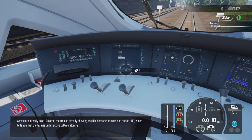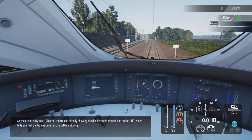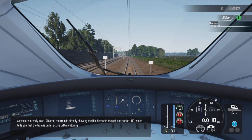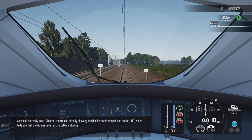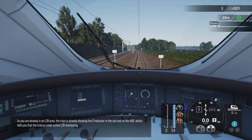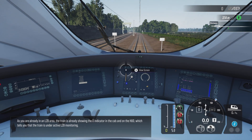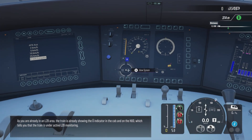As you are already in an LZB area, the train is already showing the U indicator in the cab and on the HUD, which tells you that the train is under active LZB monitoring.